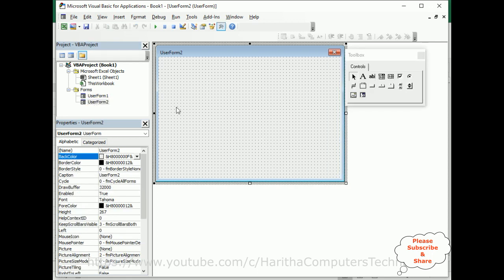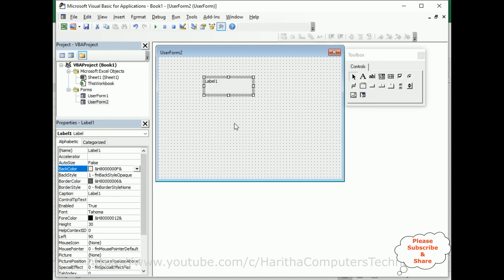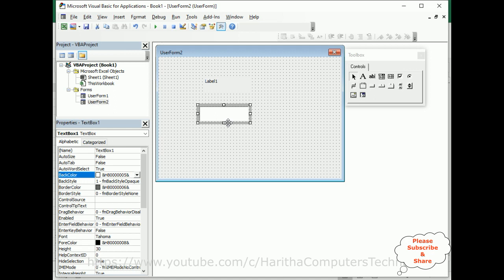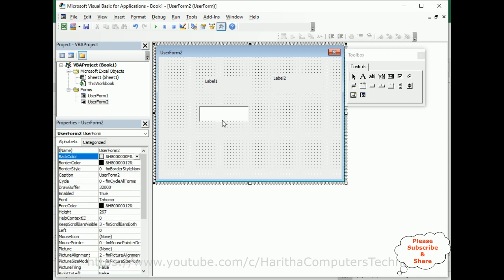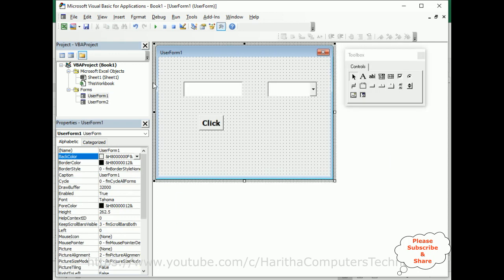Now switch over to UserForm2. When we pass variables from UserForm1 to UserForm2, we need controls to read the data. I'm adding Label1 and a TextBox. You can also add a ListBox if you want. I'm adding two label controls and one TextBox — so three controls total in UserForm2.